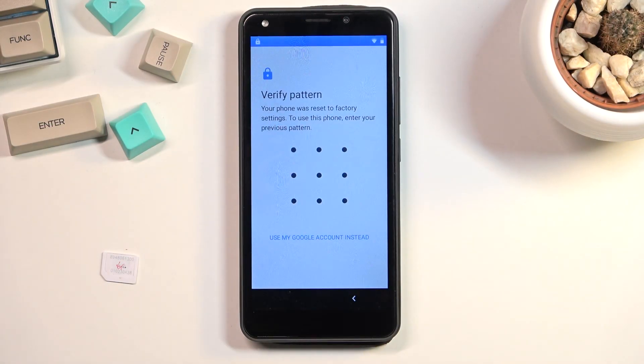Welcome, this is SDK Lite 9, and today I will show you how you can bypass the Google verification on this phone.